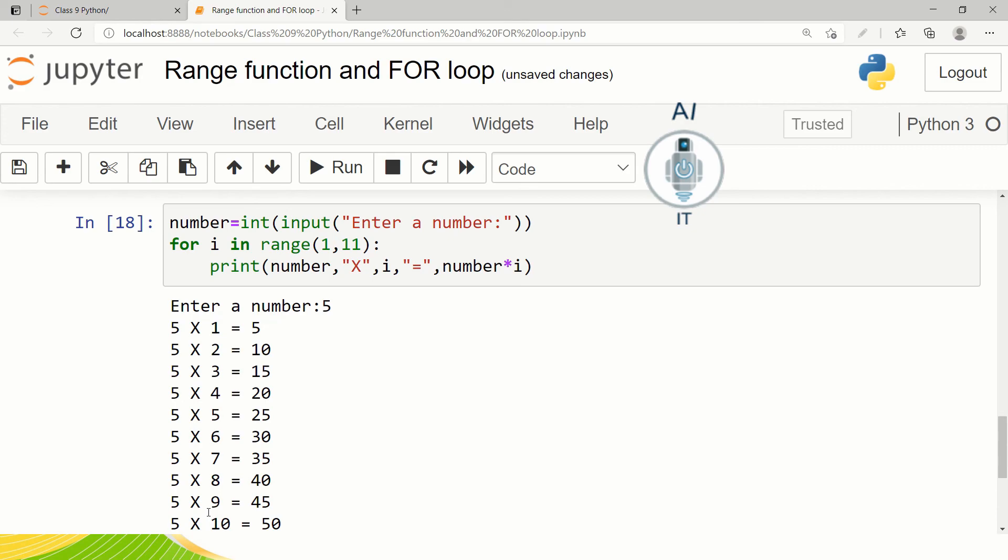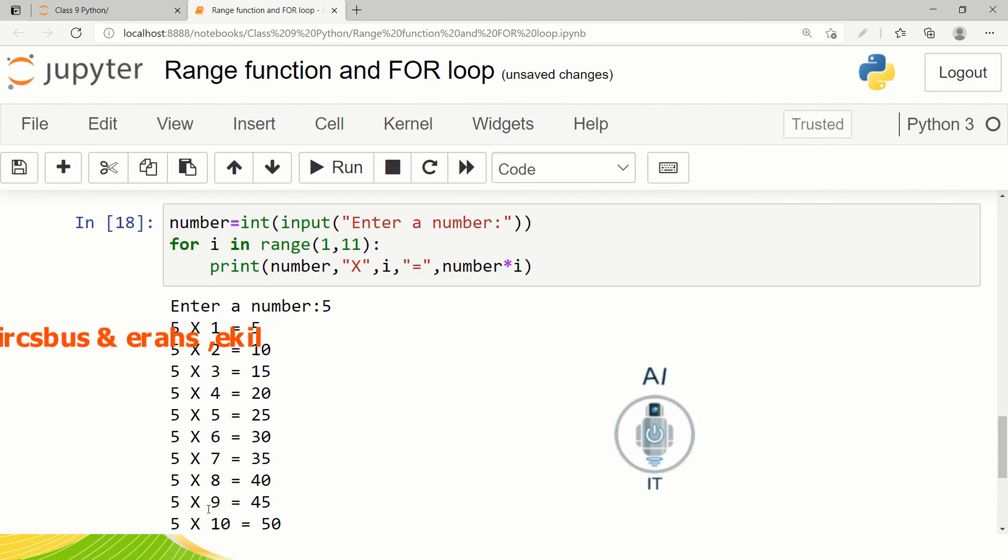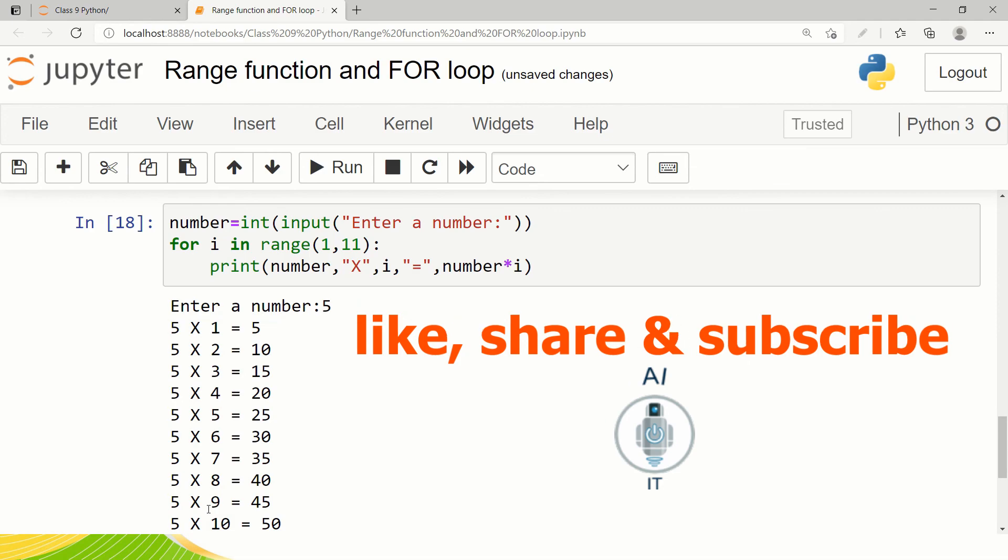Easy, isn't it? So this is how a for loop is used in Python. I hope you have understood the range function and for loop today. Please do like, share and subscribe to my youtube channel. Thank you.